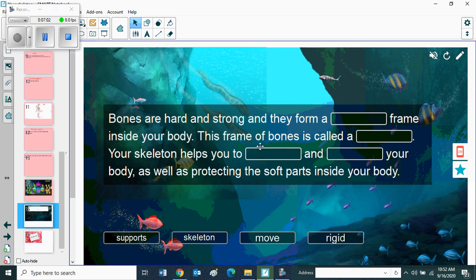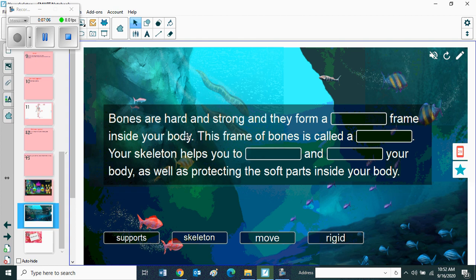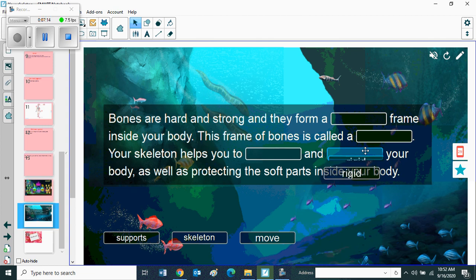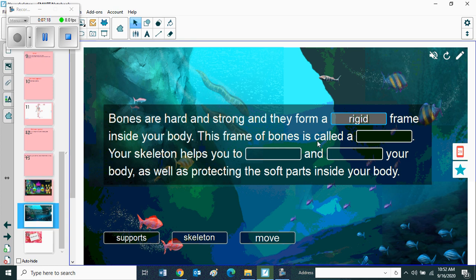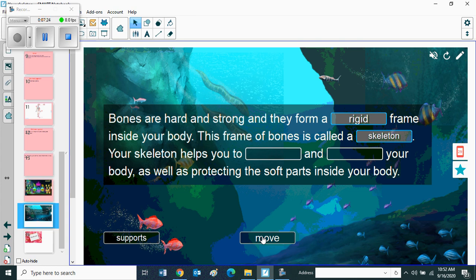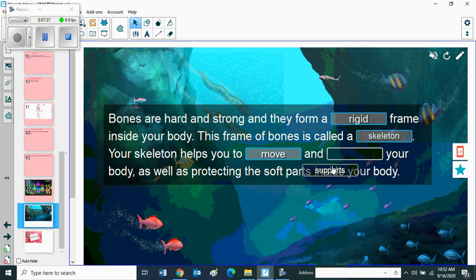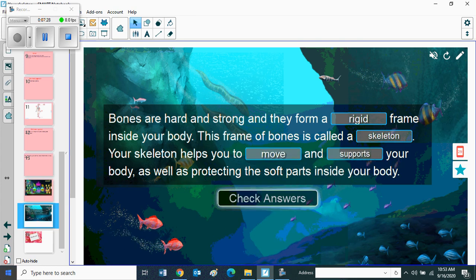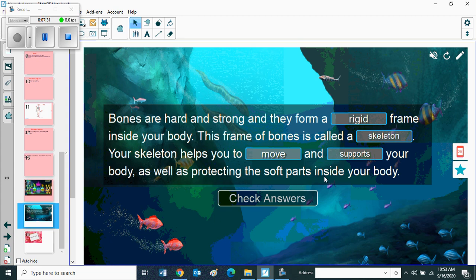Fill in the blanks from your chapter Your Skeleton. Bones are hard and strong and they form a rigid frame inside your body. This frame of bones is called a skeleton. Your skeleton helps you to move and support your body, as well as protecting the soft part inside your body.